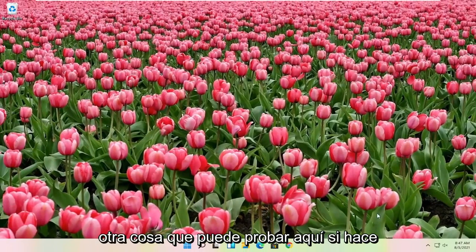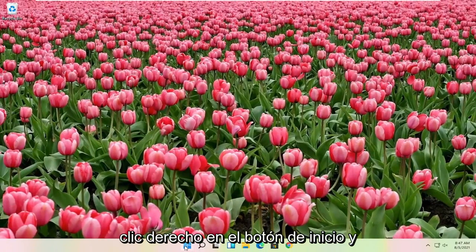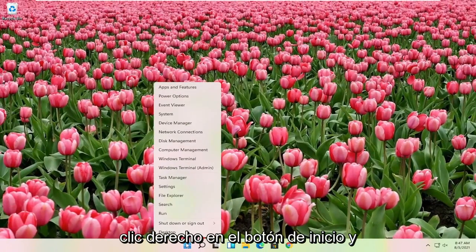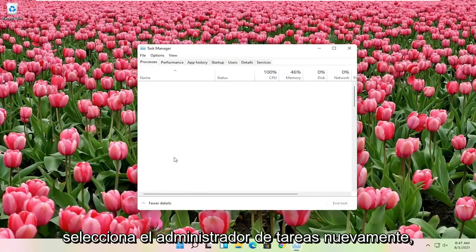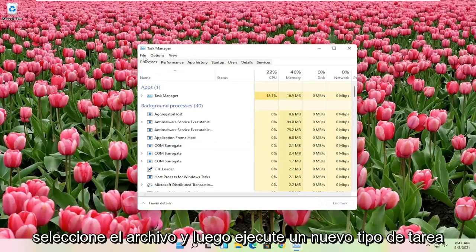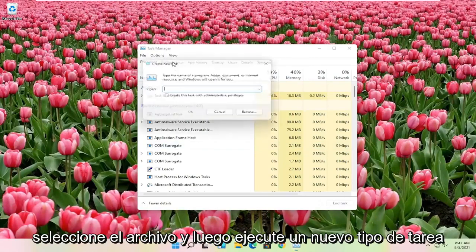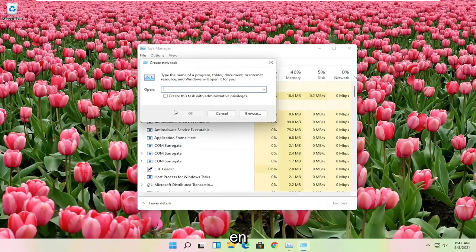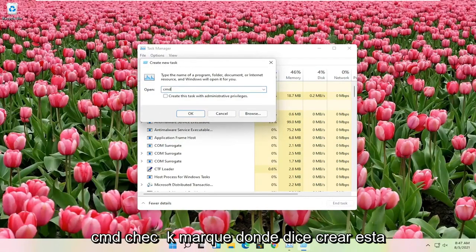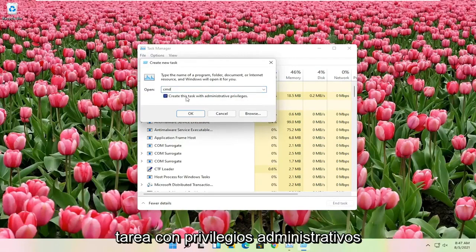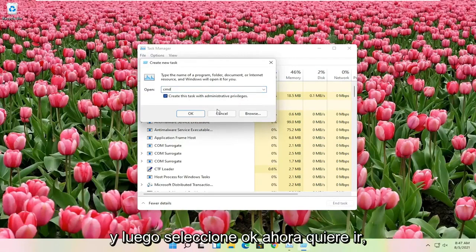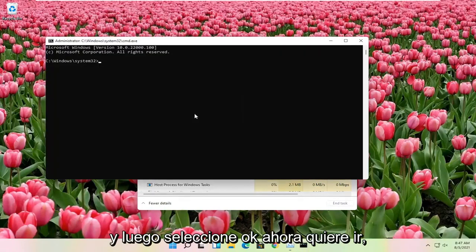Another thing you can try here: right click on the start button and select task manager again. Select file and then run new task. Type in CMD, check the box to create this task with administrator privileges, and then select OK.